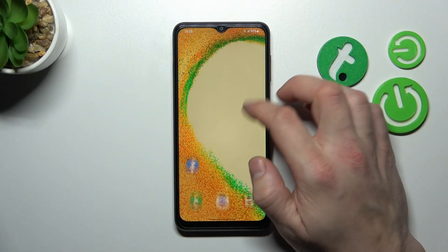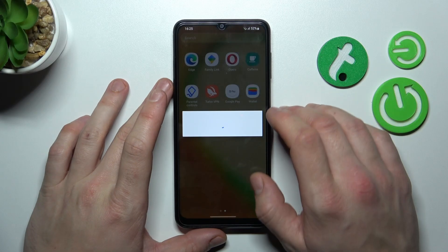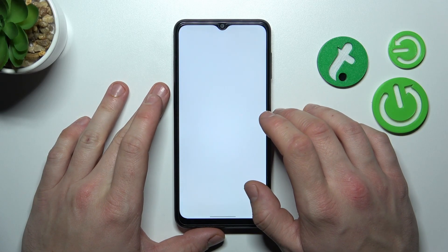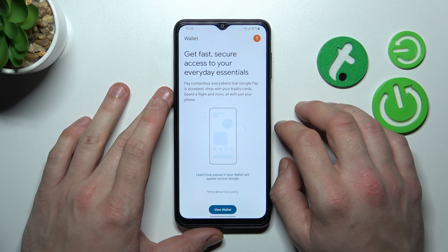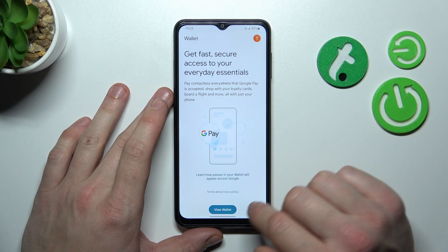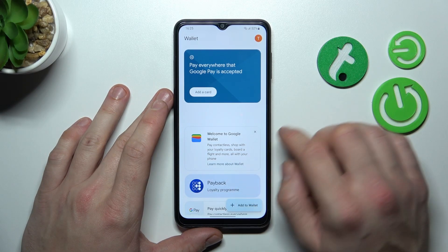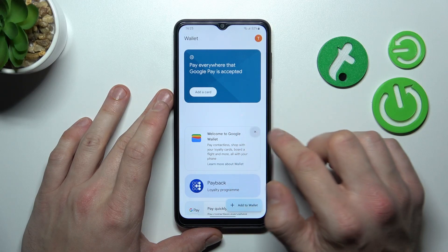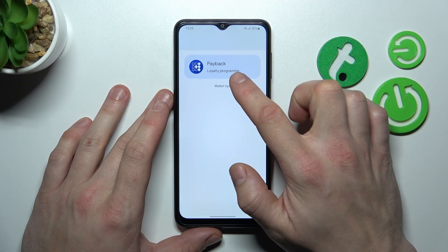In the beginning let's go to Wallet. Tap the View Wallet button and as you can see on the homepage of this app you can add a payment card, check quick tips and manage your passes.